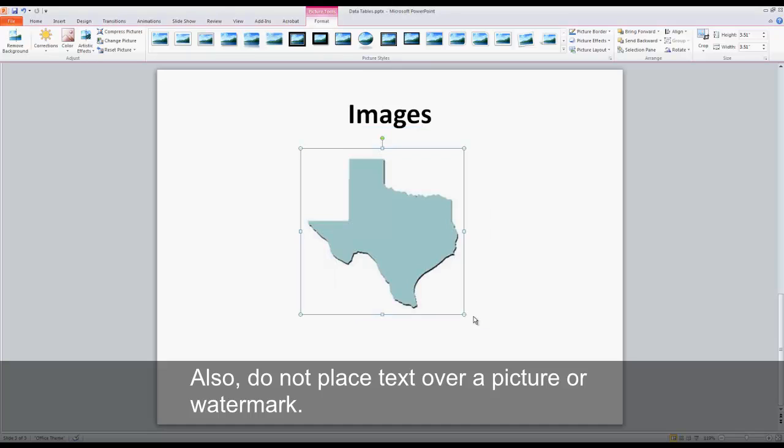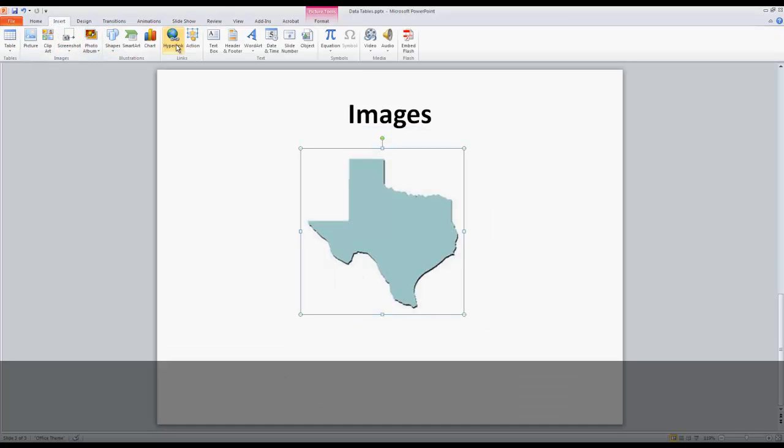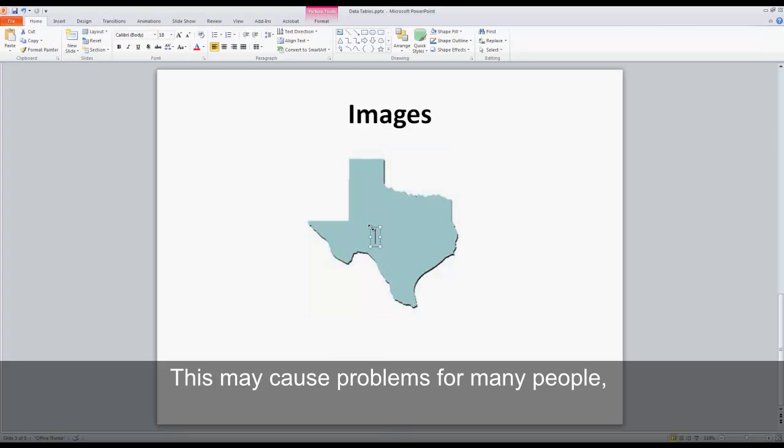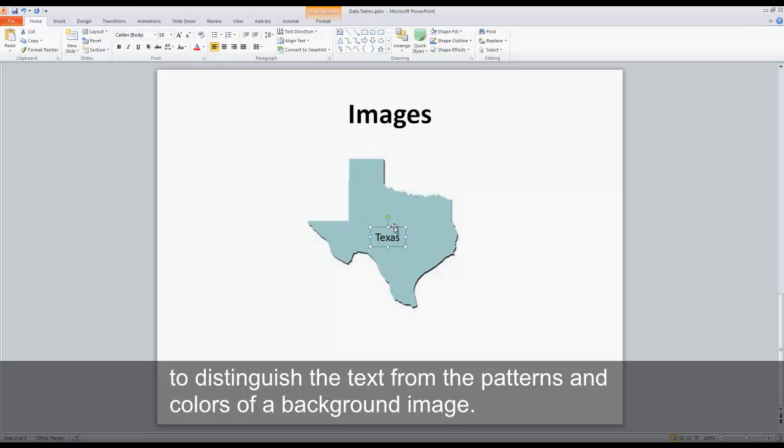Also, do not place text over a picture or watermark. This may cause problems for many people, but those with limited vision may find it particularly hard to distinguish the text from the patterns and colors of a background image.